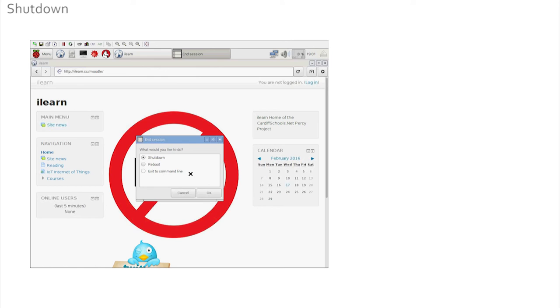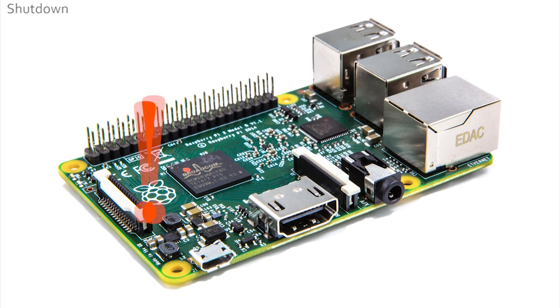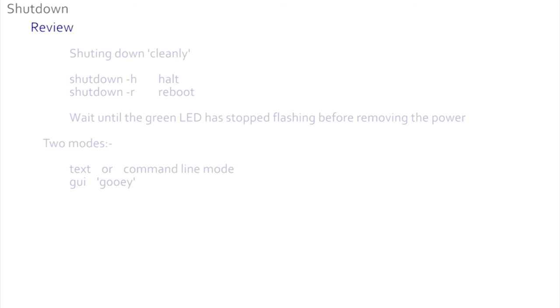Clicking on the shutdown option reveals the halt, reboot, or exit to command line options. So we have seen how to shut down cleanly from both text and GUI modes. Either way, do watch the red and green lights on the Pi and only unplug the power once the green light has stopped flashing. This will help keep your Pi working correctly.